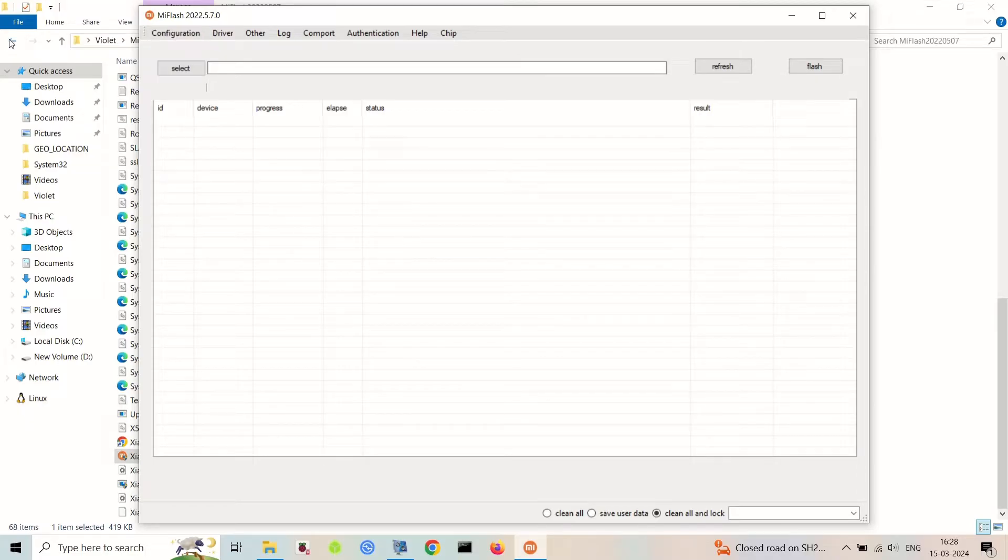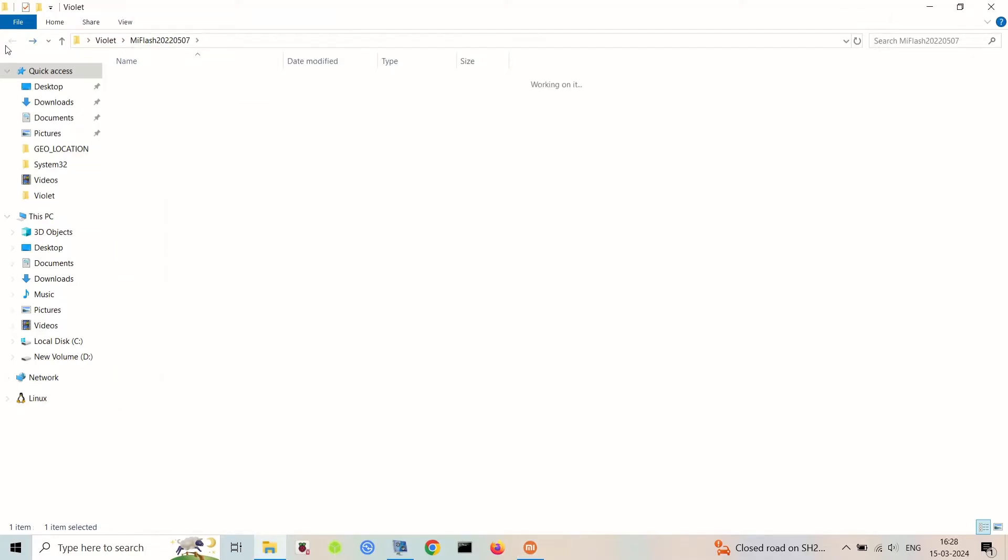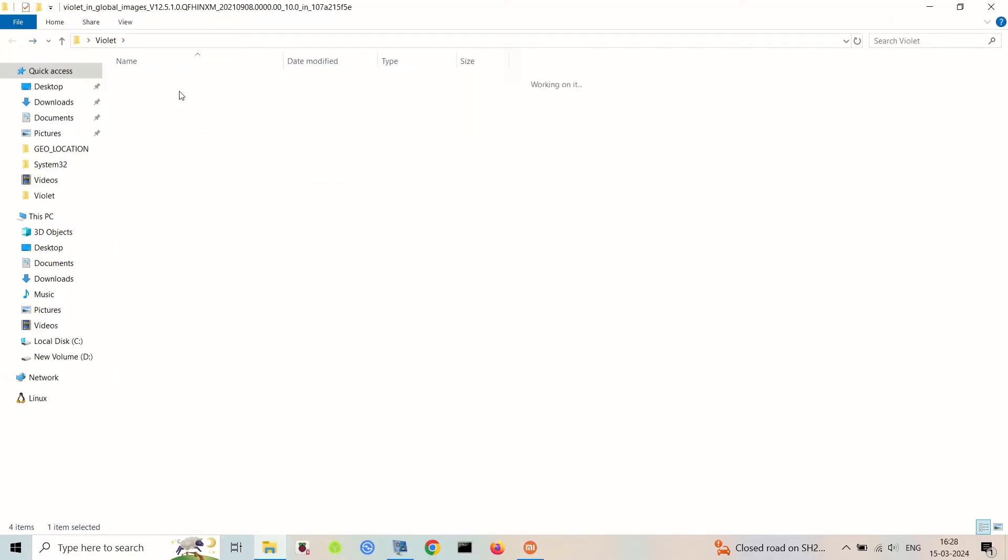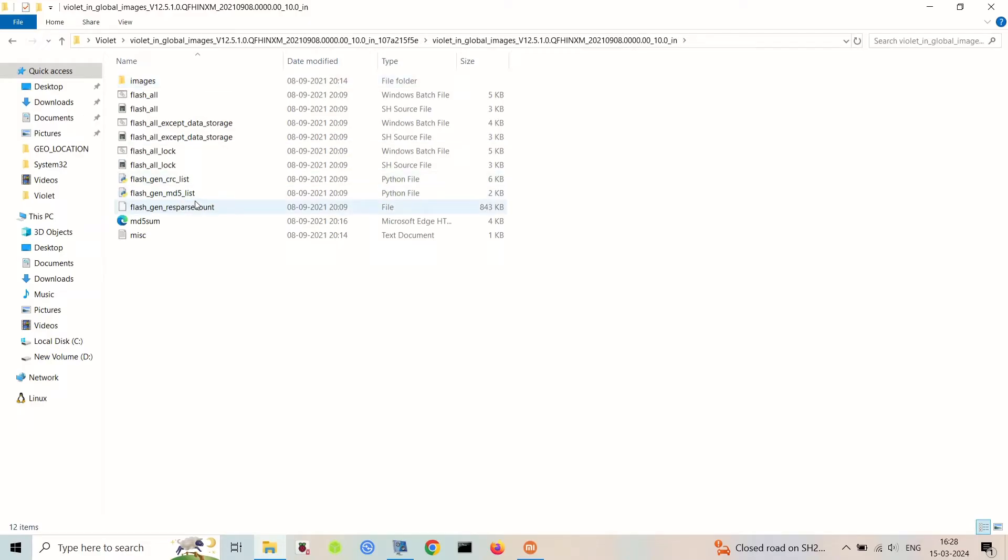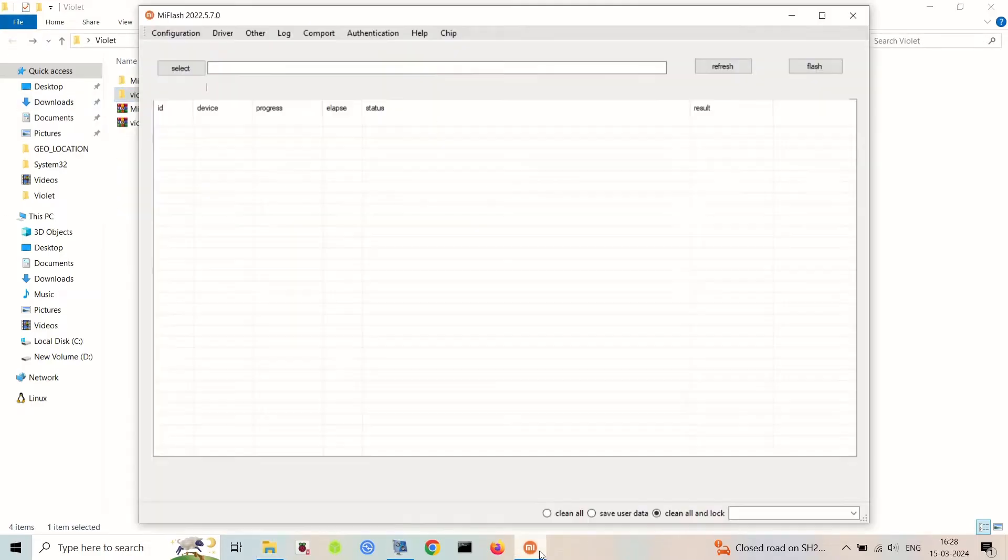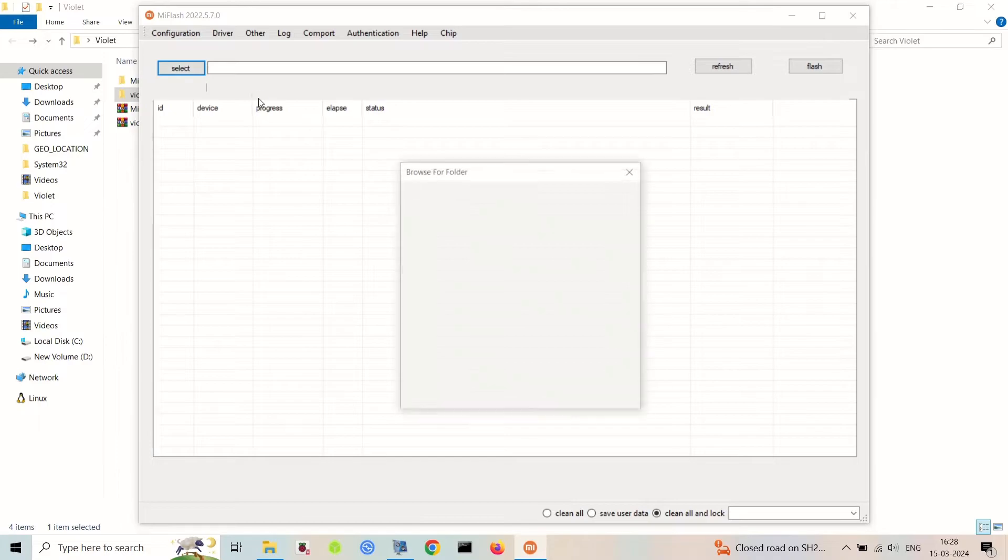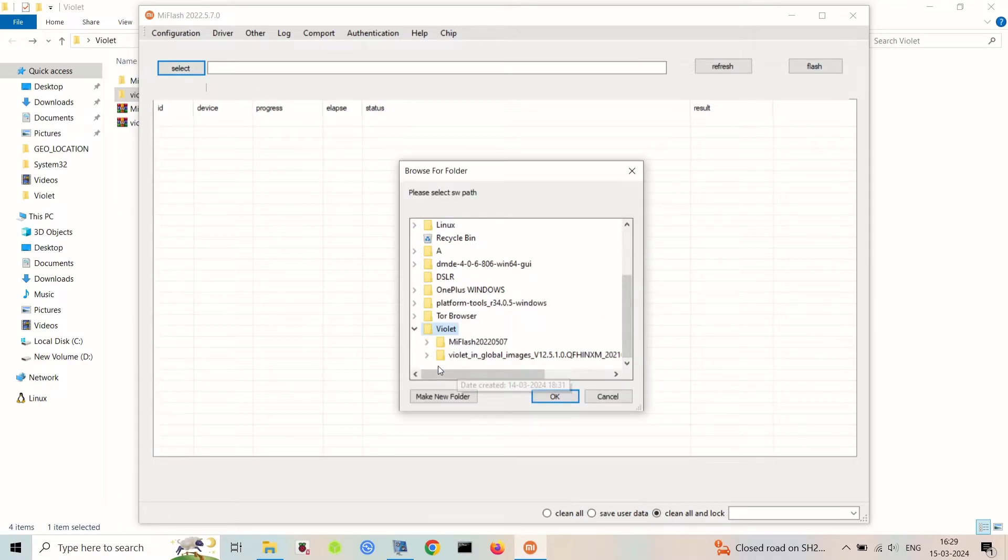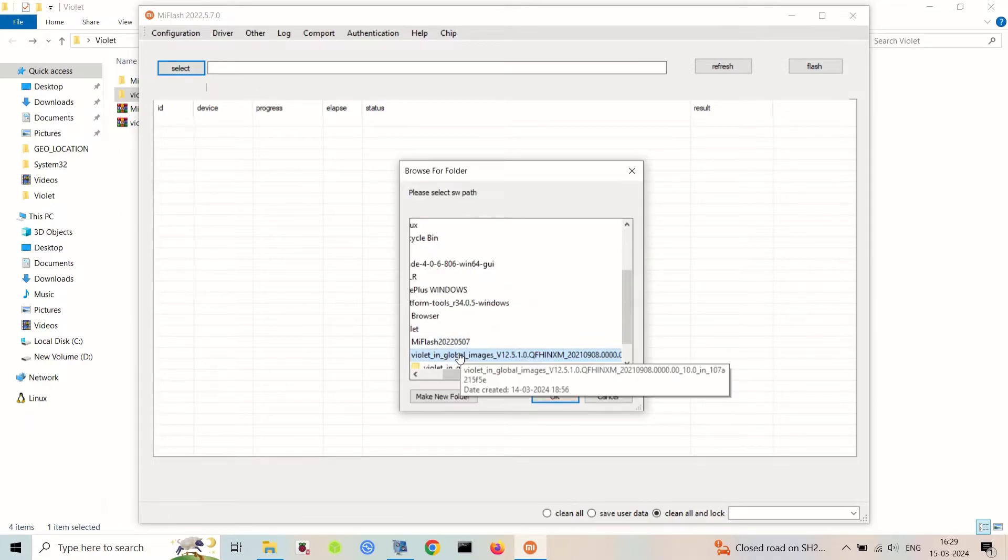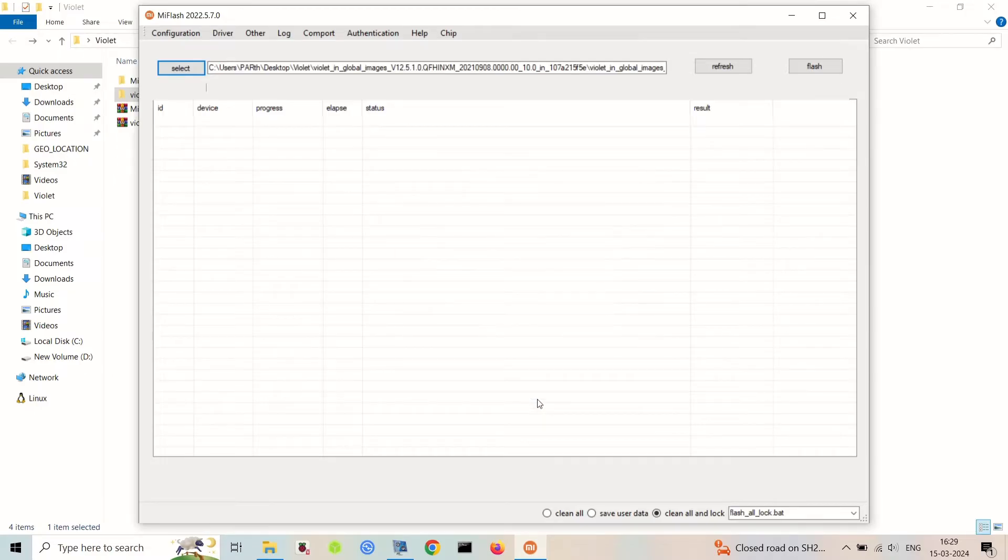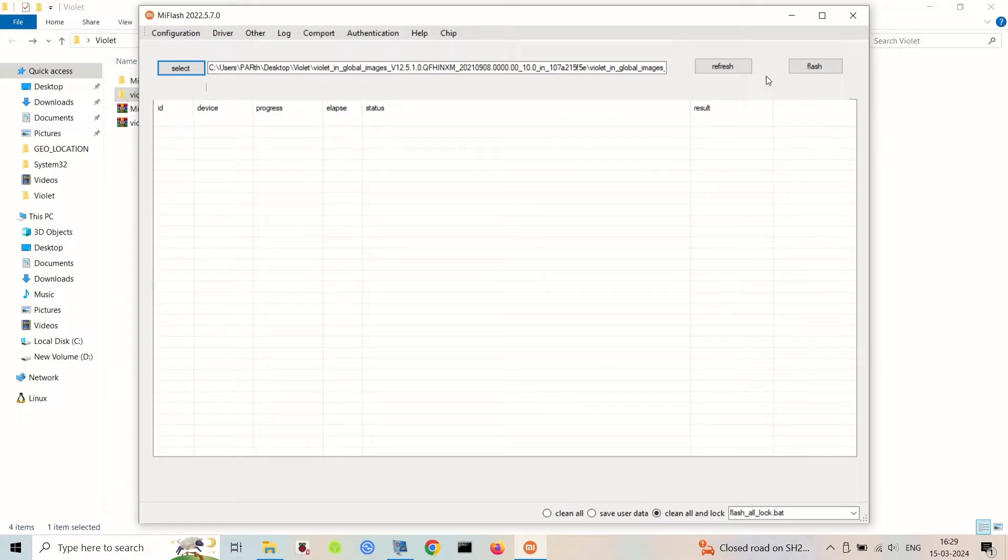After installing the drivers, it will automatically close the Mi Flash tool. You have to manually relaunch the application. With your device in fastboot mode, connect it to your computer using a USB cable. Ensure that the cable is capable of data transfer to avoid any interruptions during the process.